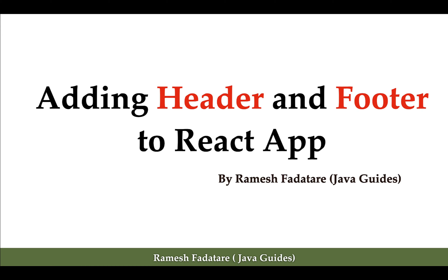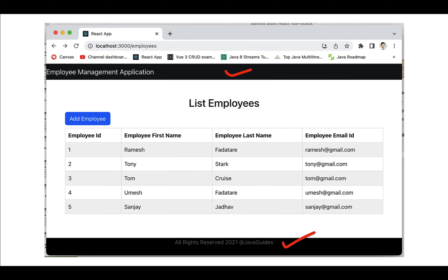Hi everyone, welcome back. In the previous couple of lectures we implemented the list employee feature. In this lecture we are going to add a header and footer to the React application. You can see the screenshot — we are going to add a header and footer like this. In the header section we are going to display the application name, and in the footer section we are going to display a copyright statement.